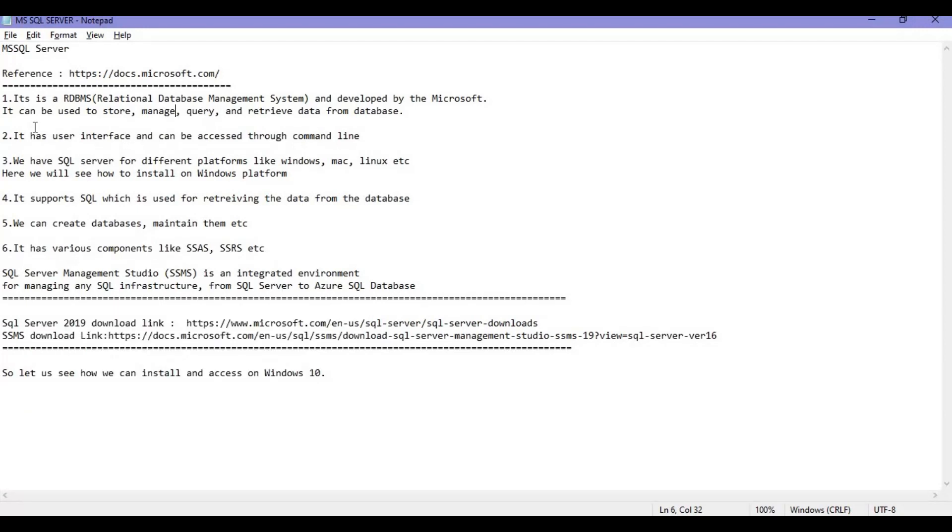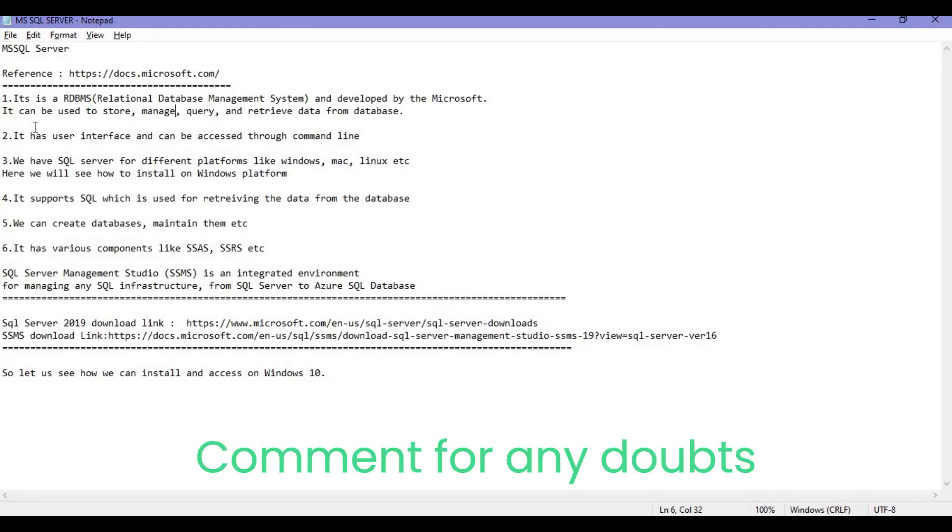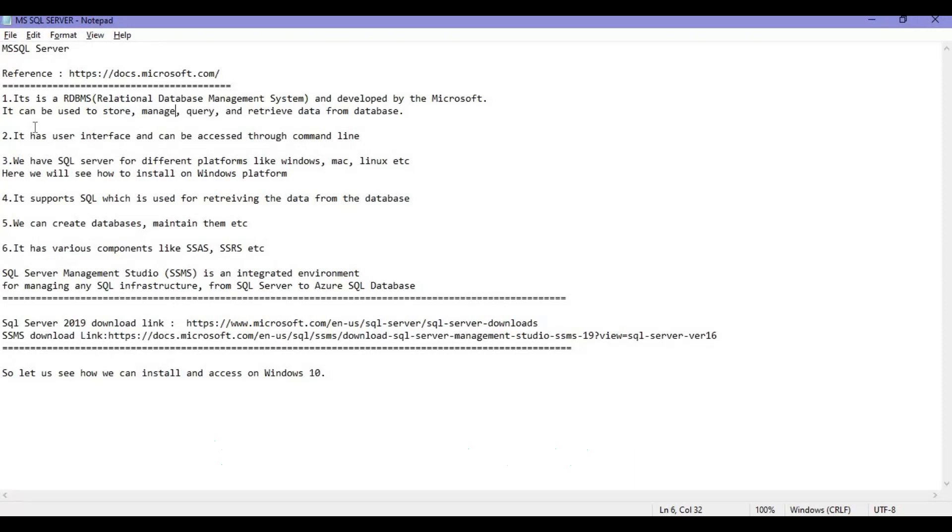It has a user interface and can be accessed through command line as well. You can access through a GUI or graphical user interface as well as command line. SQL Server is available for different platforms like Windows, Mac, and Linux, so it's platform independent.